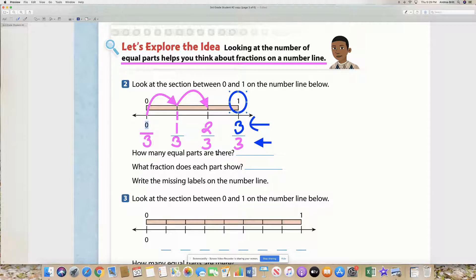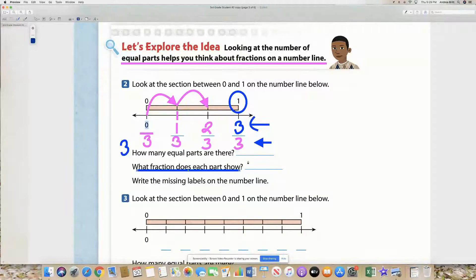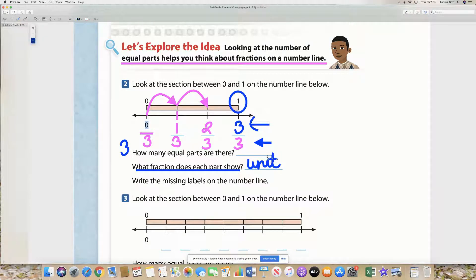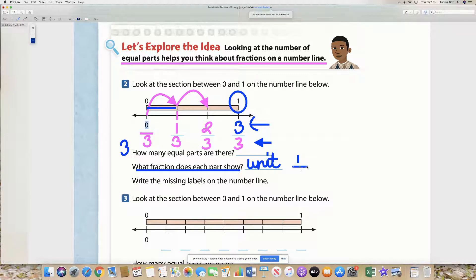So how many equal parts are there? There are three equal parts. What fraction does each part show? That is also known as a unit fraction. So unit fraction – what's the unit fraction? What does each part show? Each part shows one third – perfect. So my unit fraction is one third. And then write the missing labels on the number line, which we've already done because we are super smart.